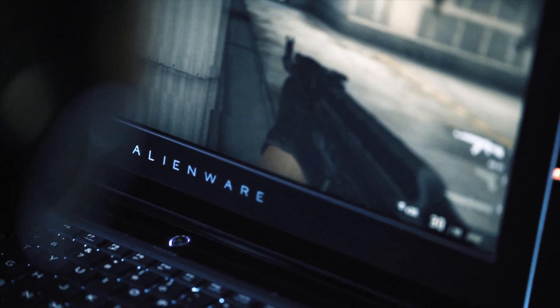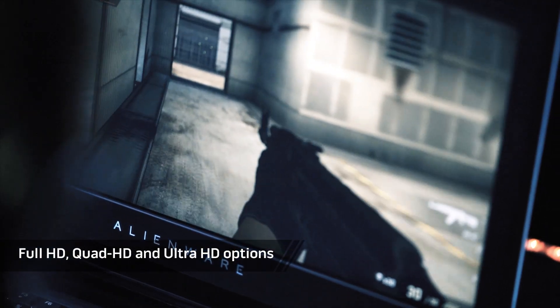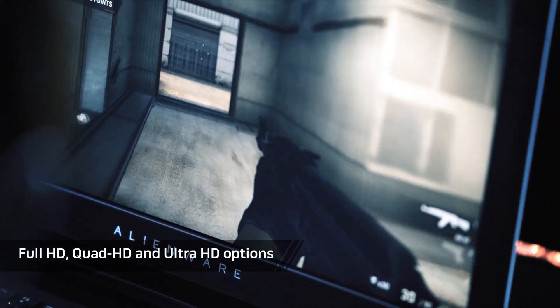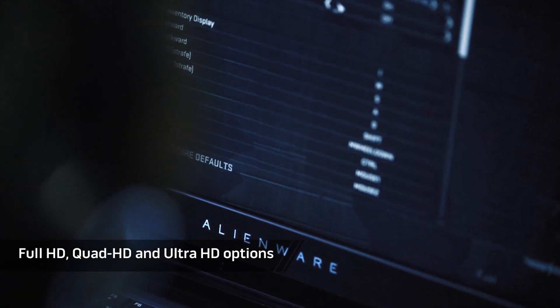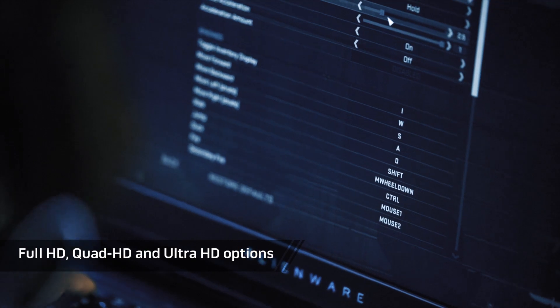But above the keyboard is where all the magic comes to life. You can choose between Full HD, Quad HD and Ultra HD options all featuring 300 nits of brightness and anti-glare. This means you won't lose image quality even if you play a round of CSGO outside in the sunlight.